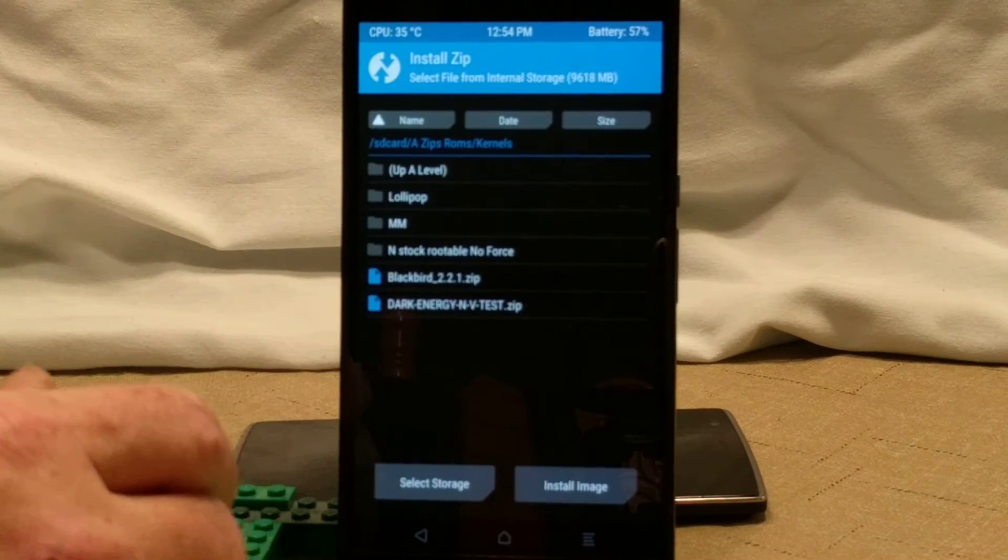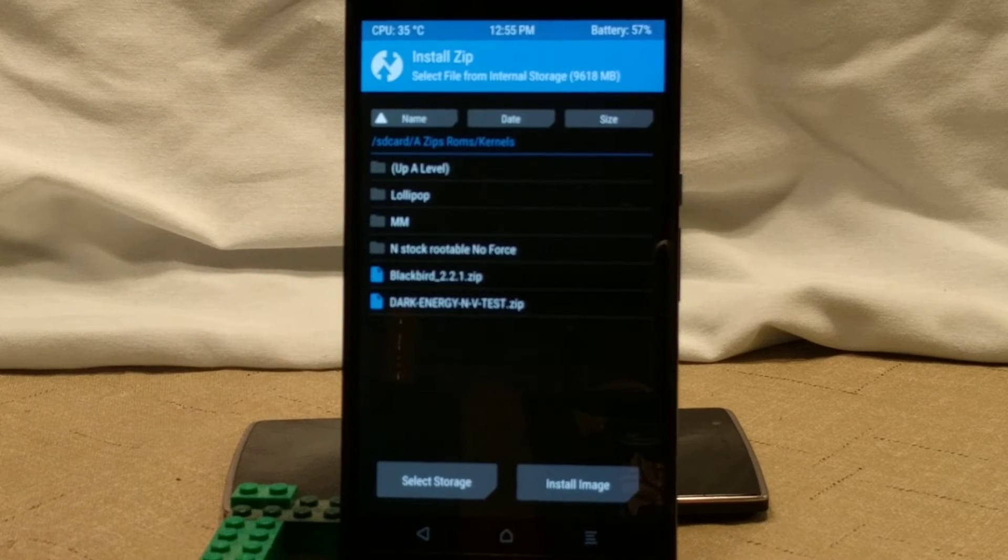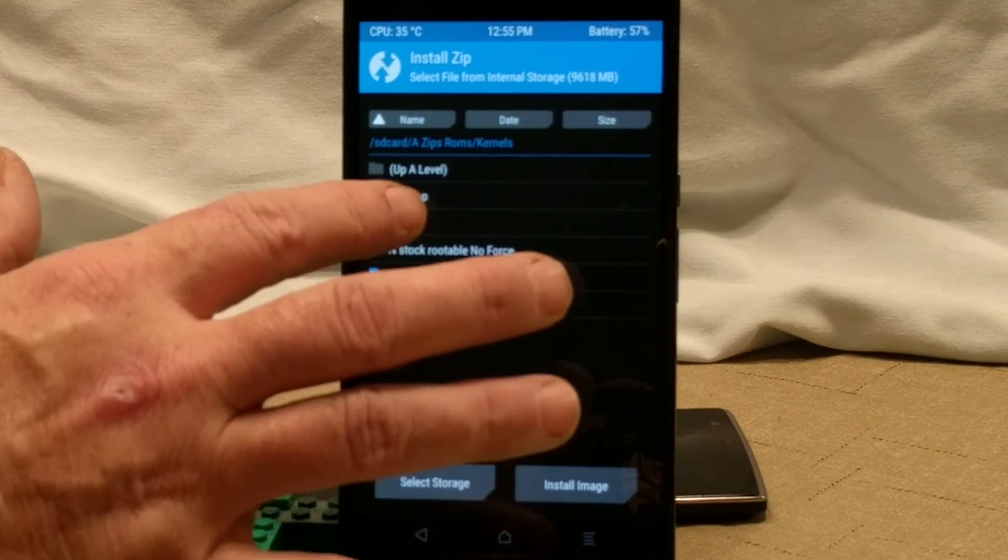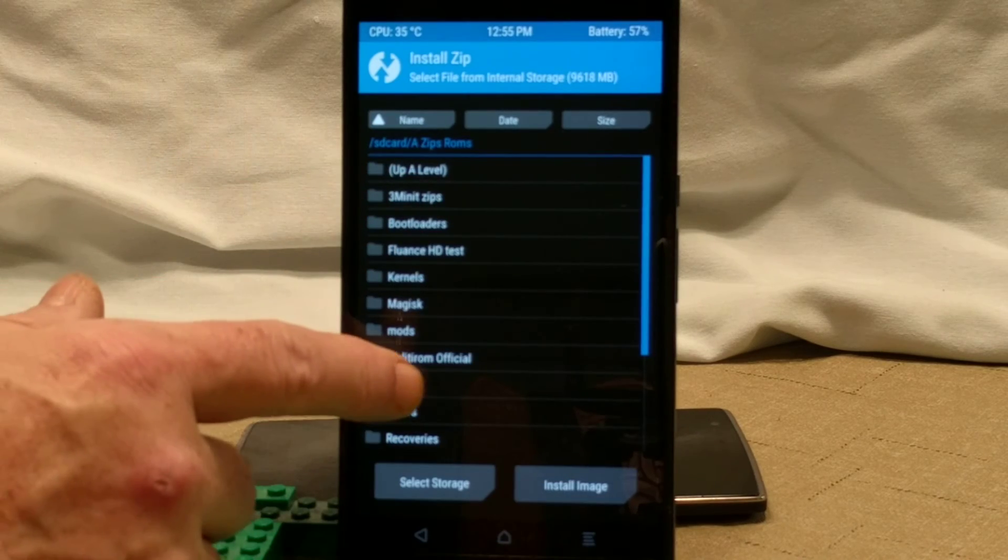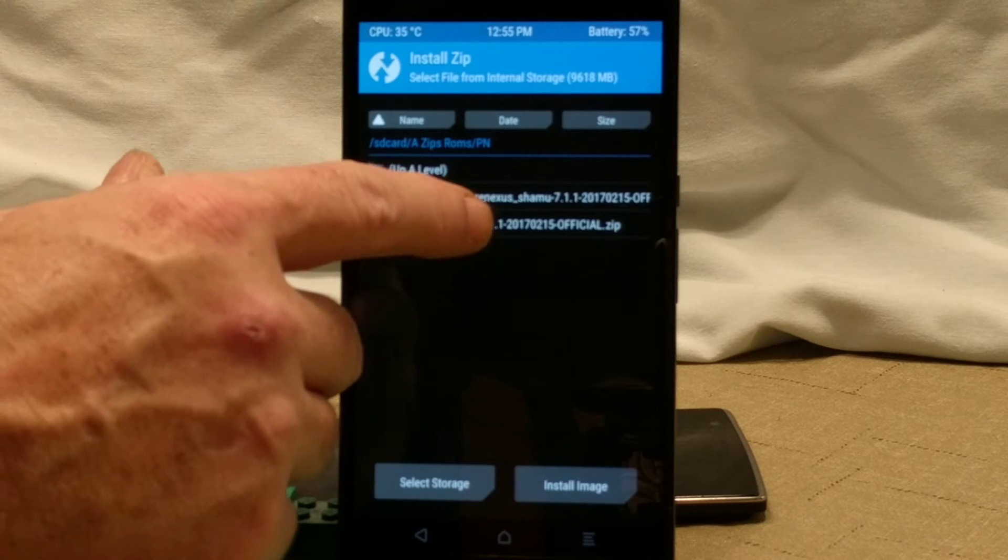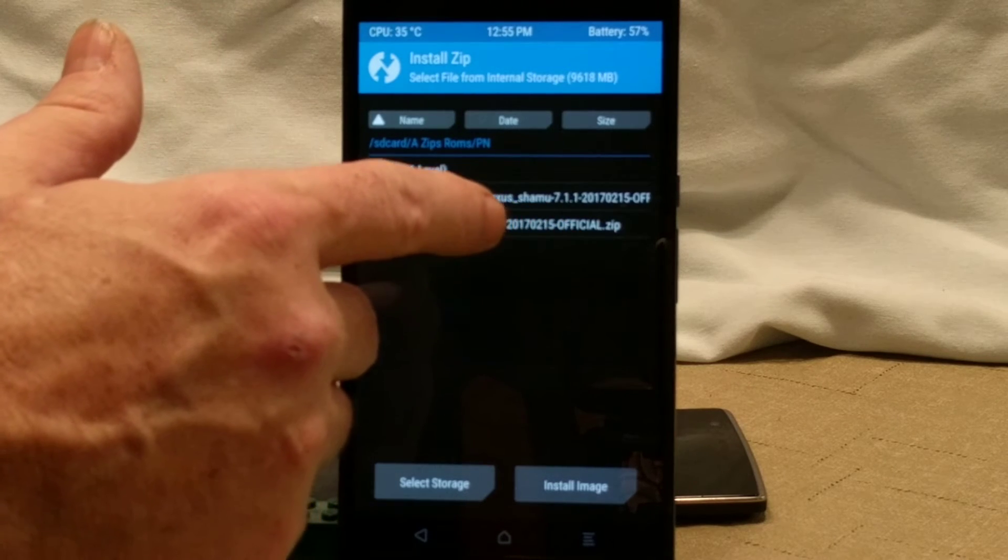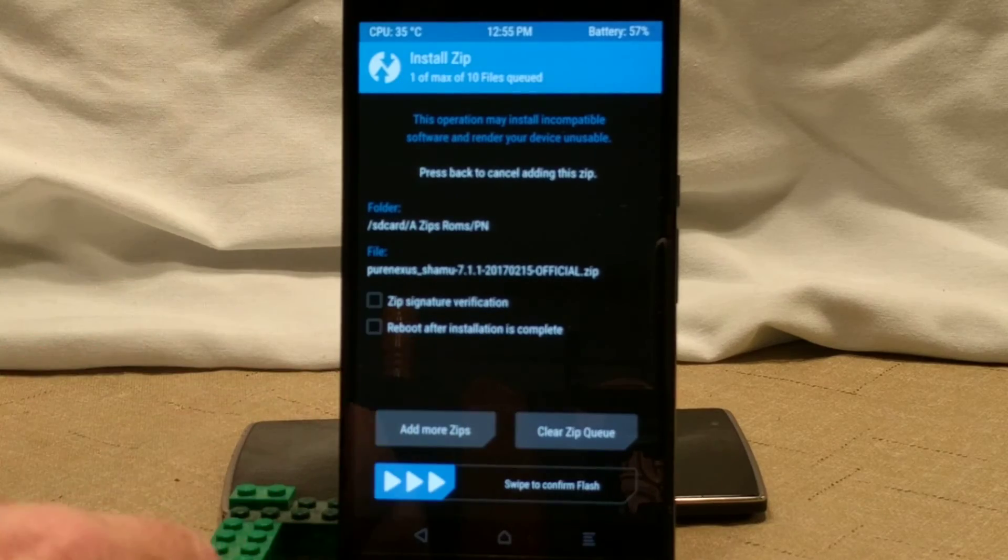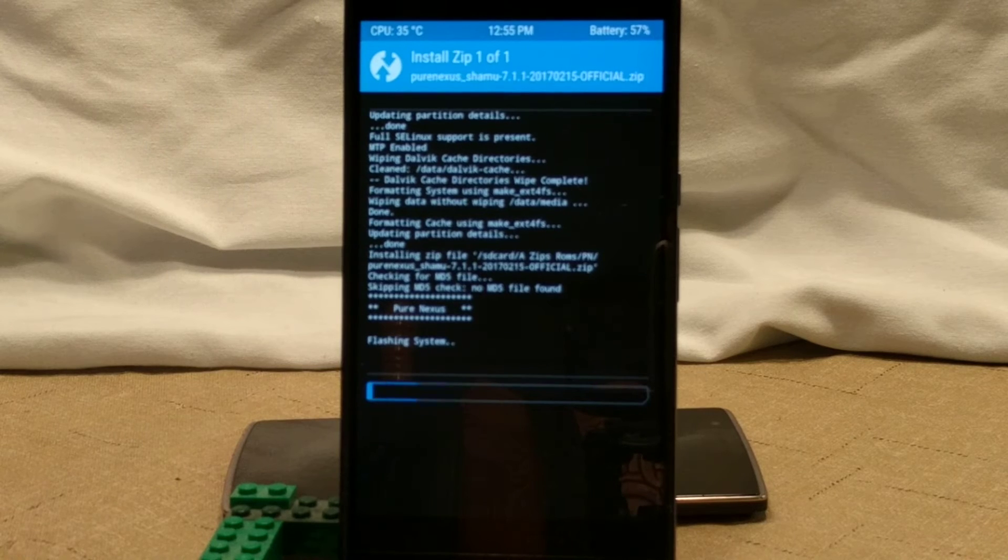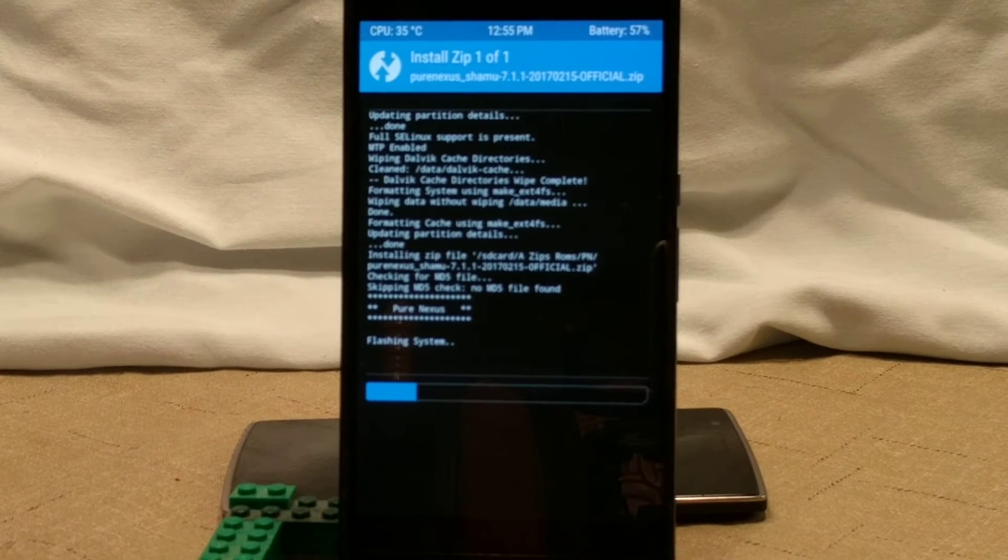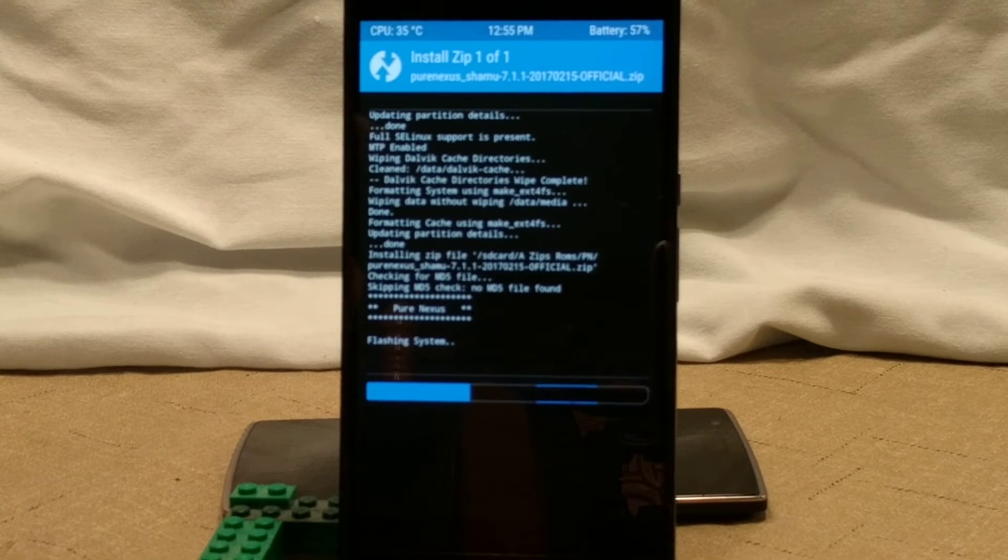We're going to go into install. The first thing you want to do is you want to install the ROM that you want to use first off. So the first thing, we are going to find my Pure Nexus install. And I think right here under PN. And we're going to go ahead and go Pure Nexus, their latest build, which was February the 15th. So this is about a week old. We're going to swipe to install. This is, we're doing basically what we normally do when we go to install a ROM.